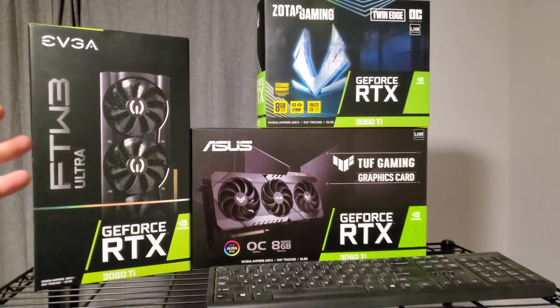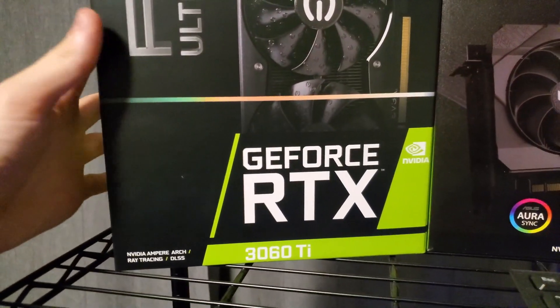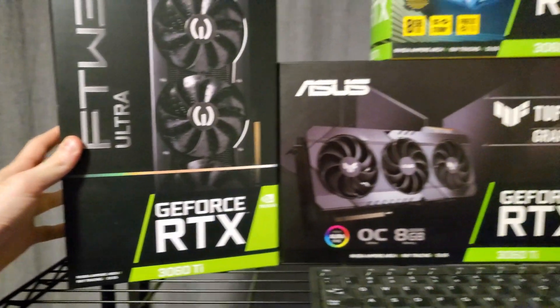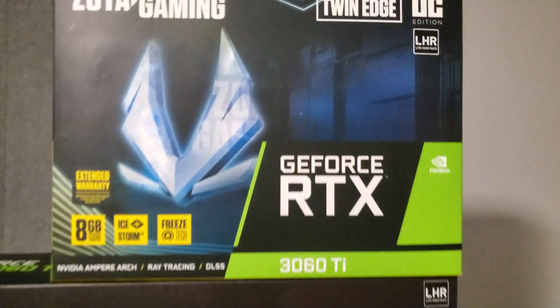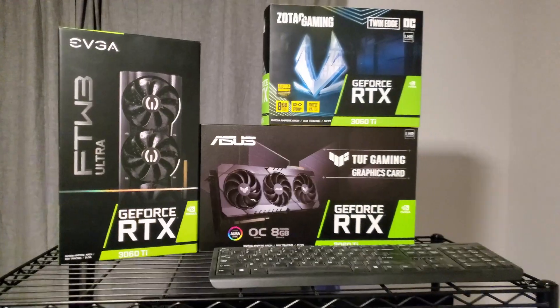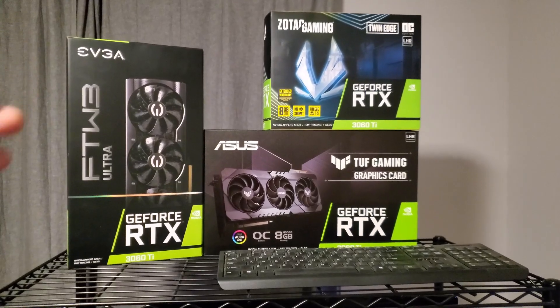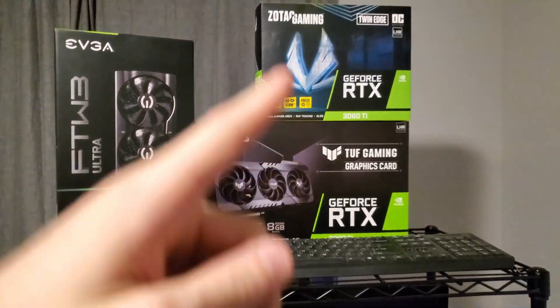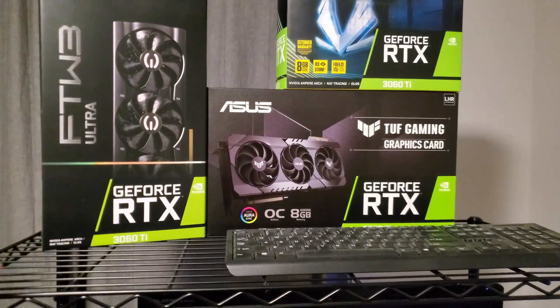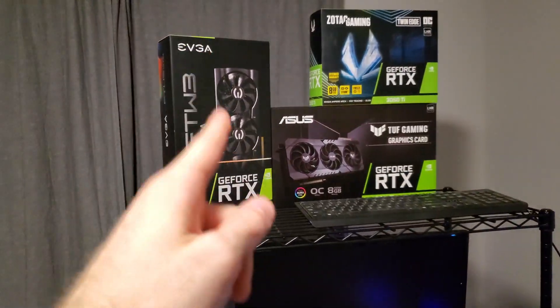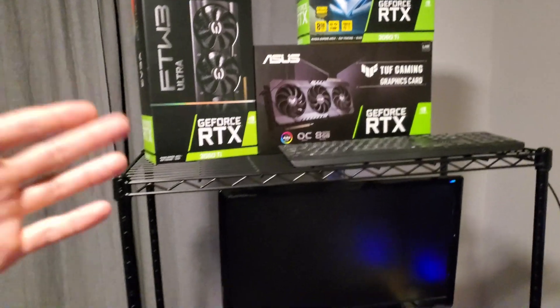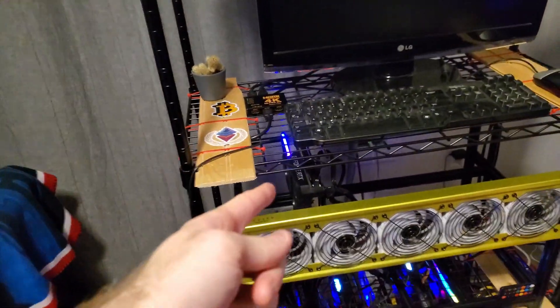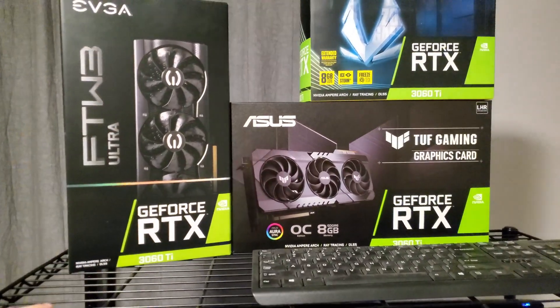So given I have three different 3060 Ti's, we have the EVGA 3060 Ti FTW3 Ultra, we have the Asus Tough model here, and we have finally the Zotac Twin Edge OC. I want to compare the efficiencies between each and more importantly I want to compare the effects of the LHR Unlock on each of these. From the feedback I've been seeing from the community and what I saw from my tests, the LHR Unlock really acts differently on each card.